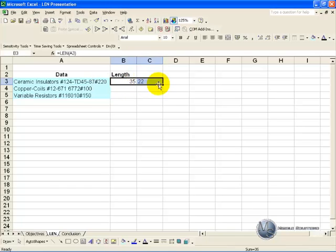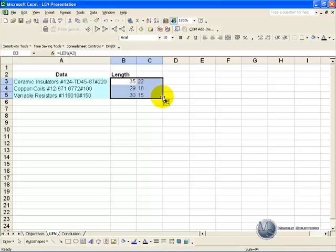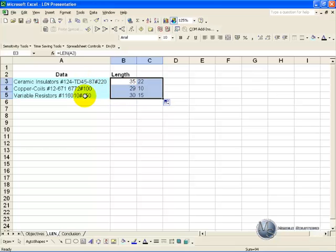Now when we copy these down what we should get in each case is the second last and third last characters even though these are all different sizes.